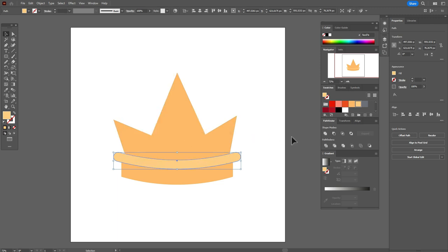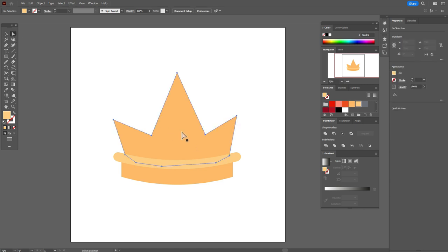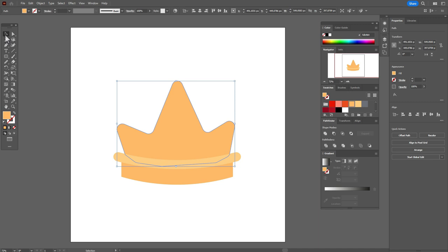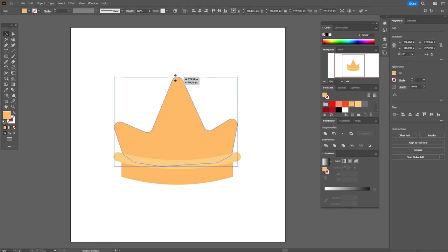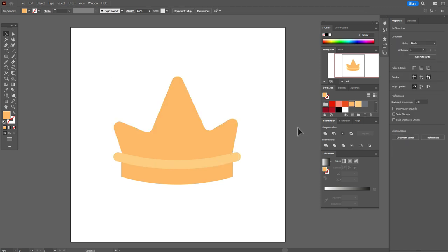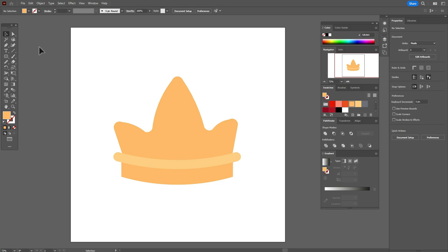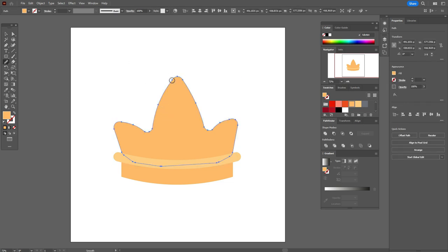Bring that shape to front. Now let's take the direct selection tool, select the crown, hold and drag around the corners to round them. Let's make it a little bigger and round the sides the same way. Now select the crown and take the smooth tool to smooth the sides.